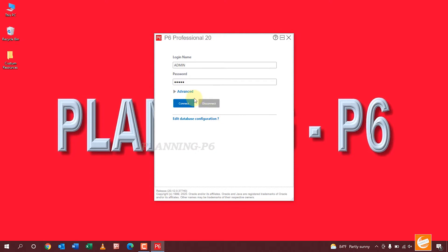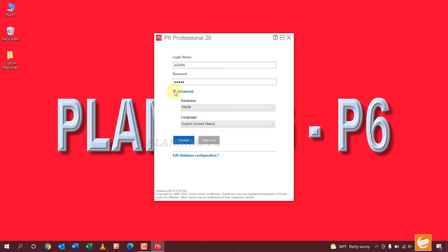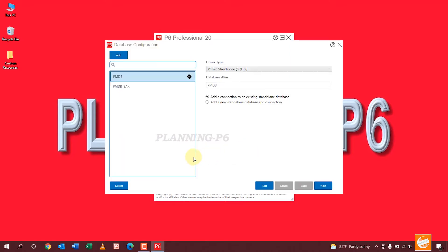Now we will go to Advanced. You can see here the database. We will change the database configuration location. Here you can see our database is PMDB.